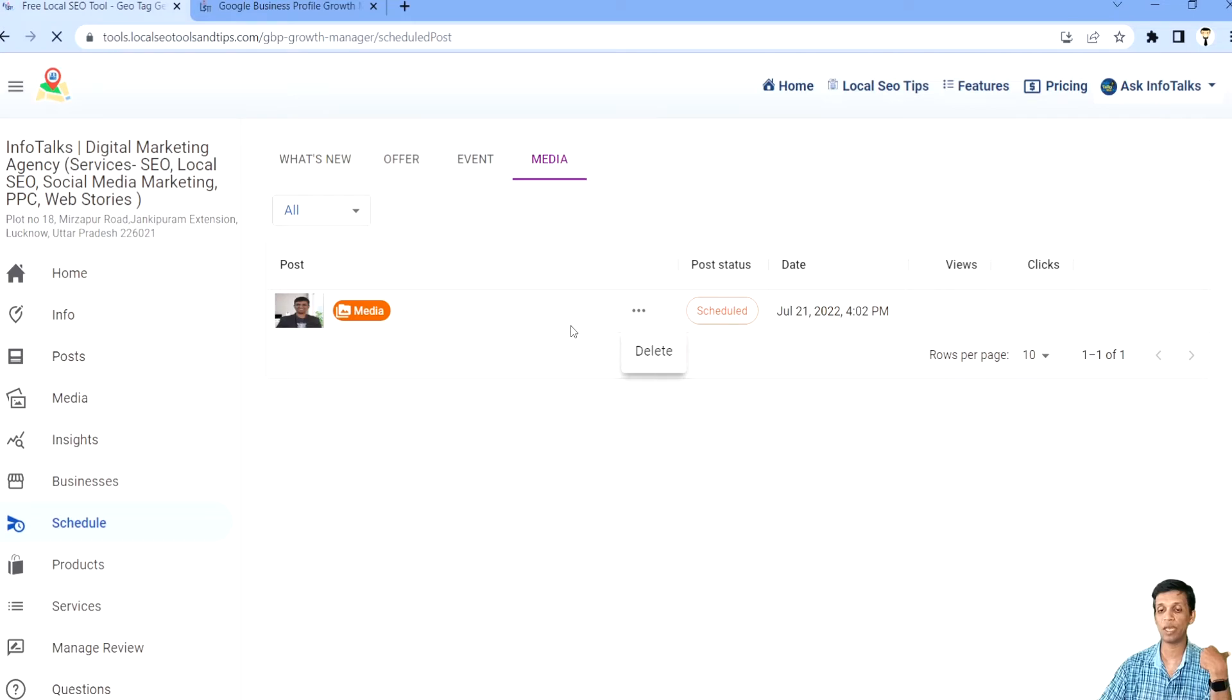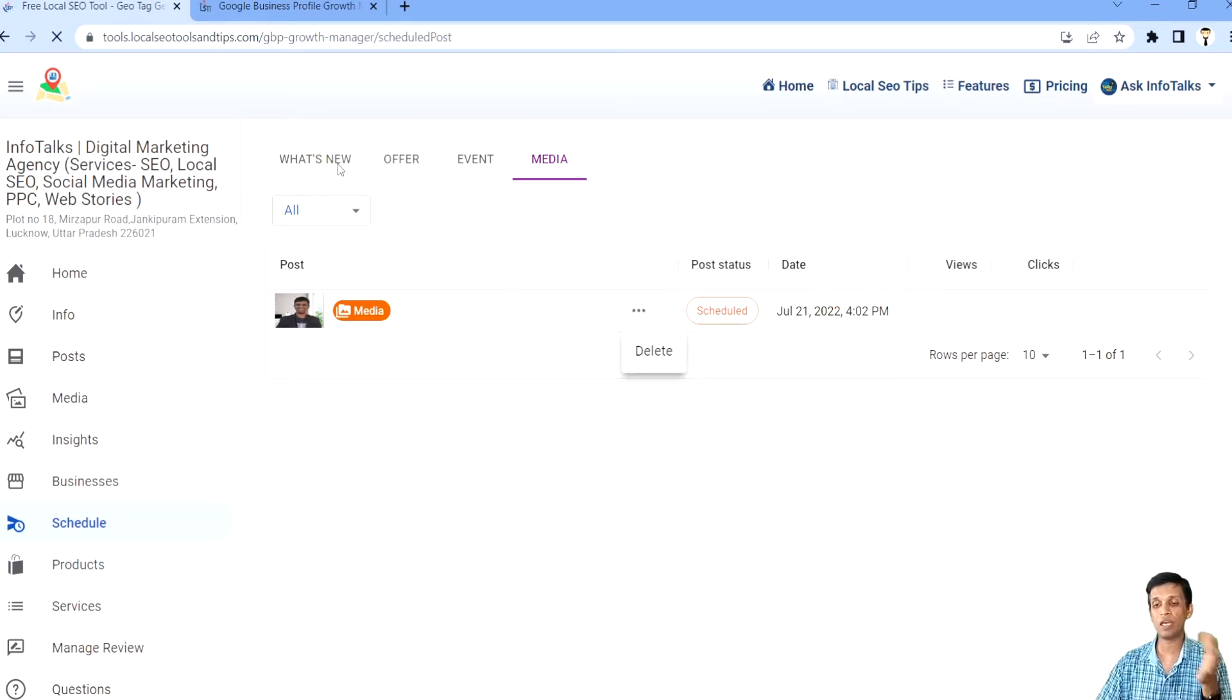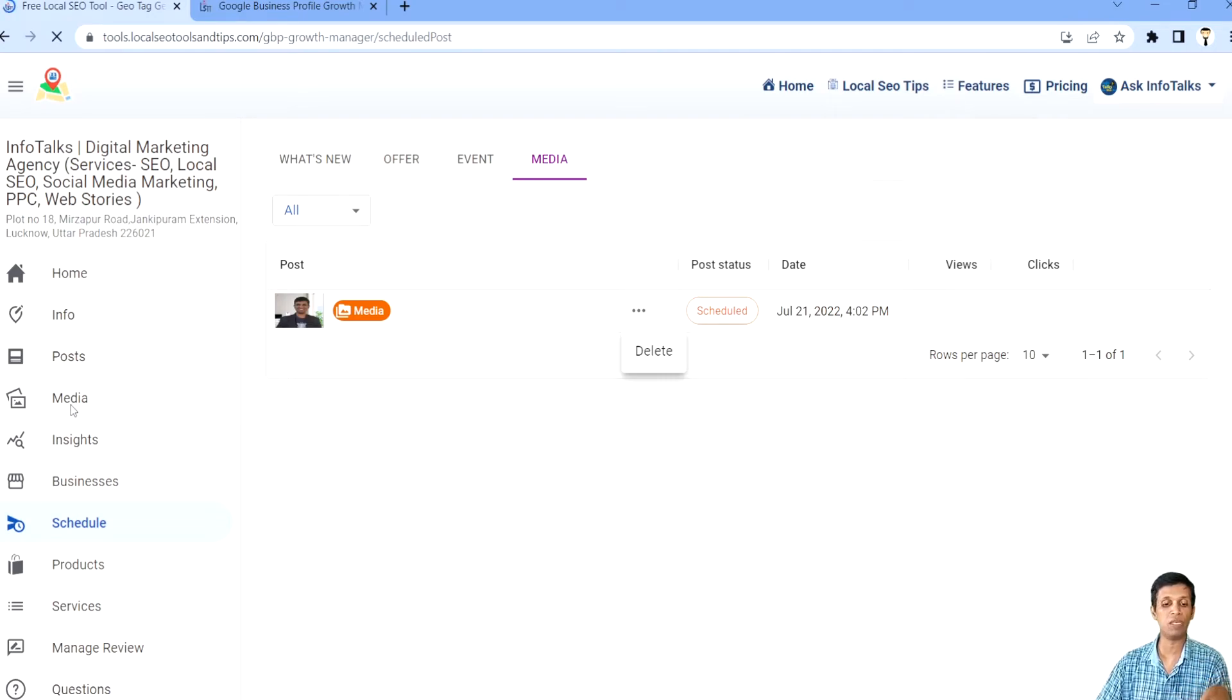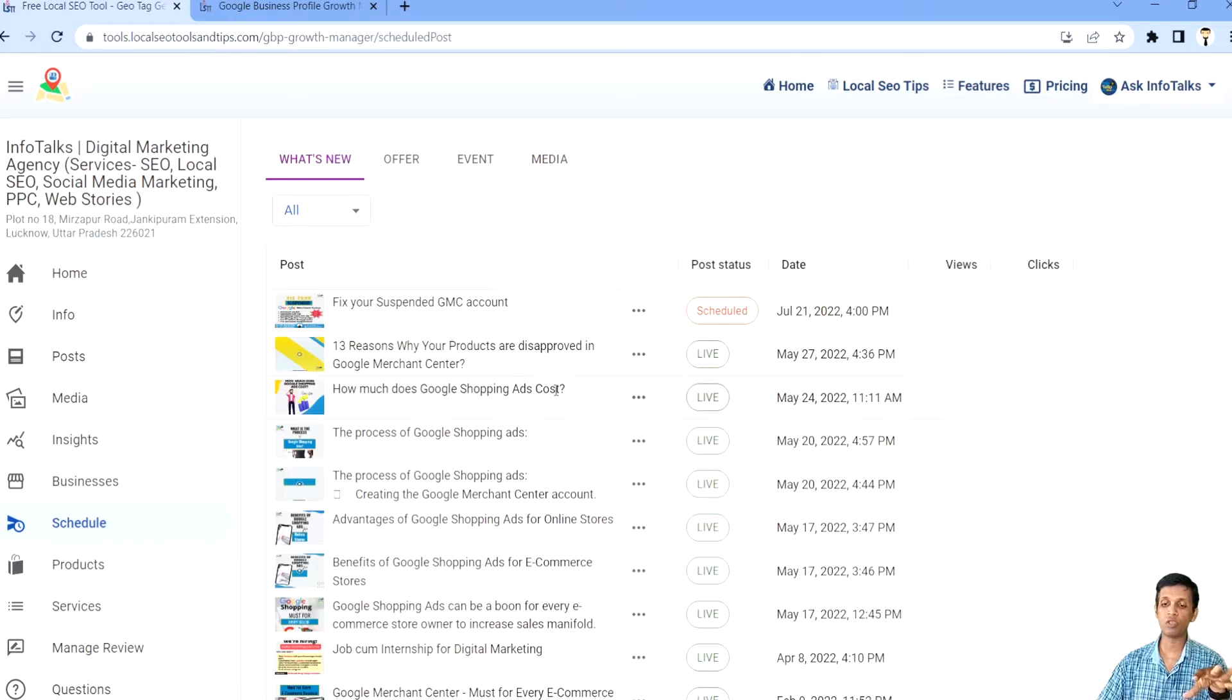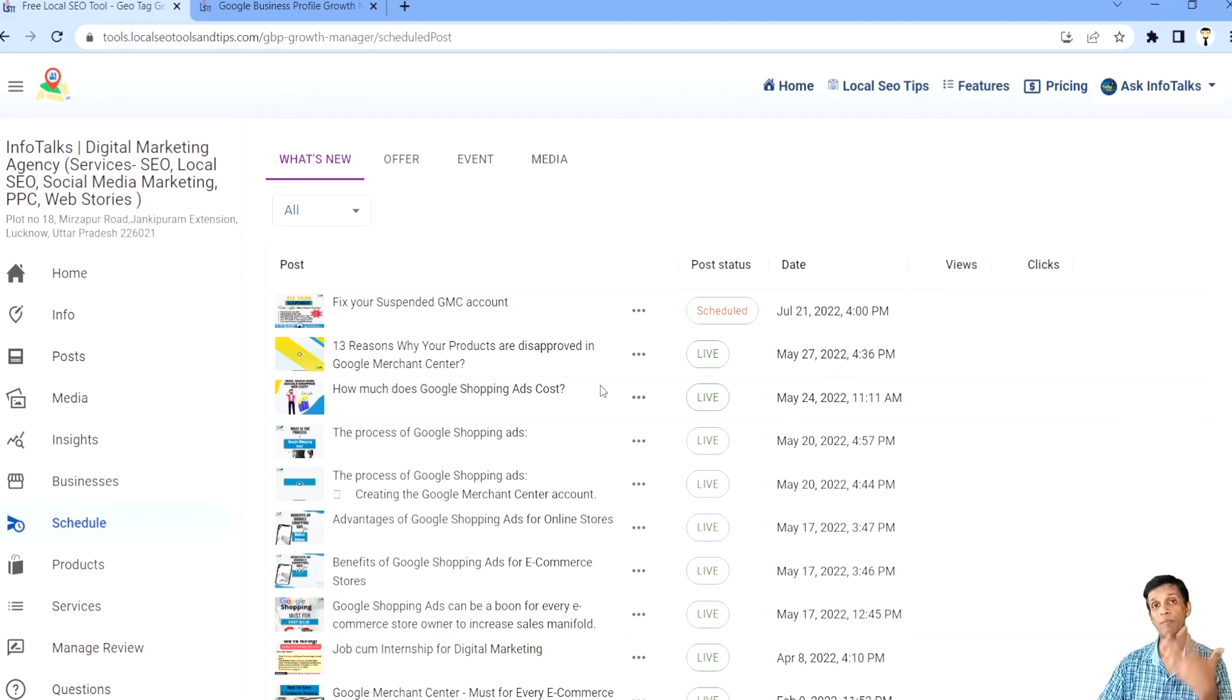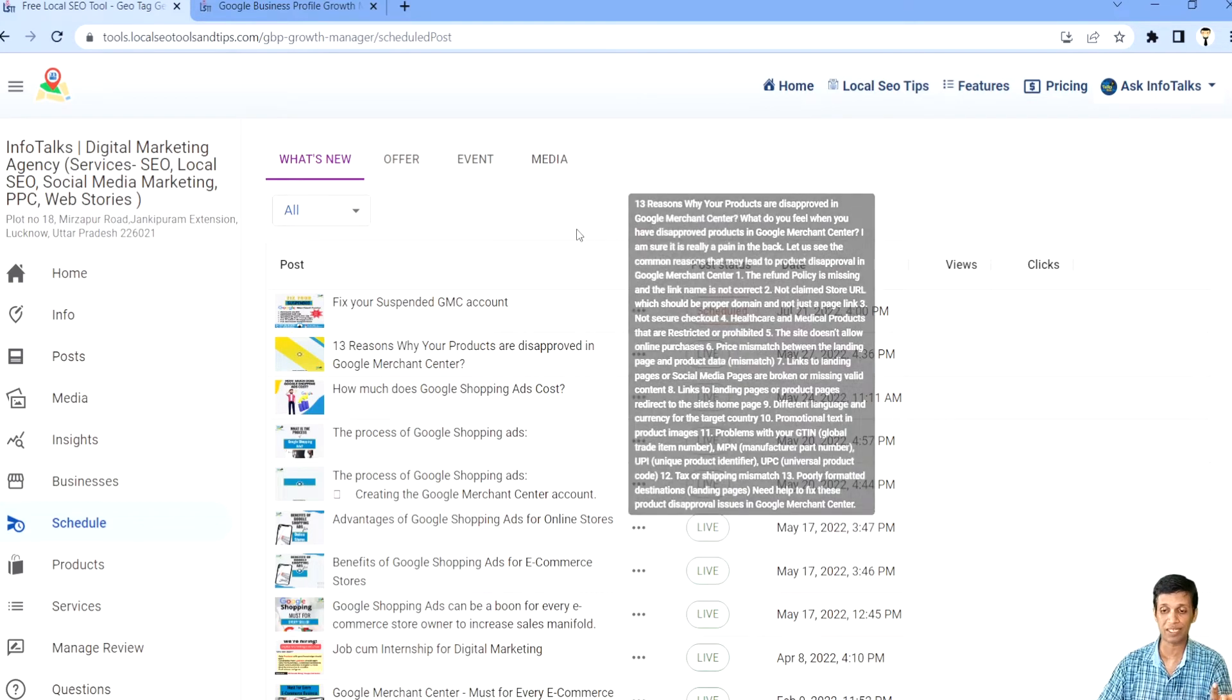You can delete this. You can actually remove this if you don't want to post it. Once it is done, it will be removed from here. Then you will be able to see that media in the media section only. When it comes to post, you will be able to see this post here. It will all be visible here even after it is actually posted. It's live.